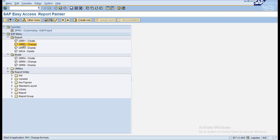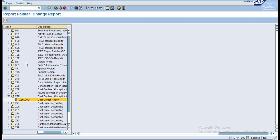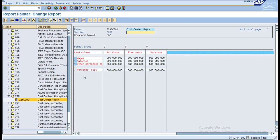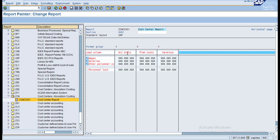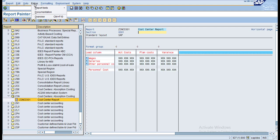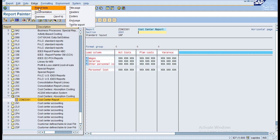To go to the report, double click on ZRR2 - look for the report under the library that you created. Double click on it and you can see this is your report. Now you can go to Extras, and under that you have the Report Text.